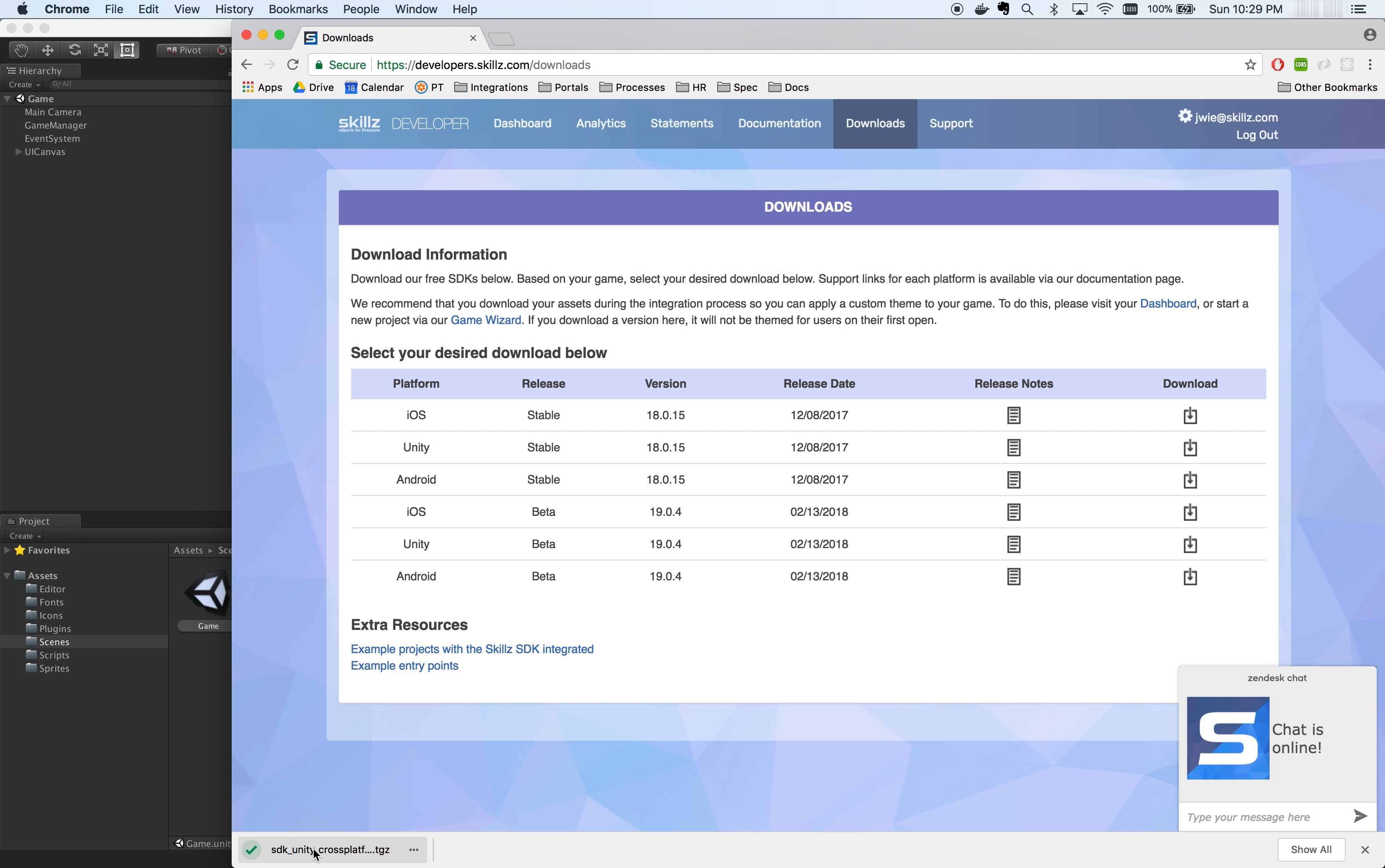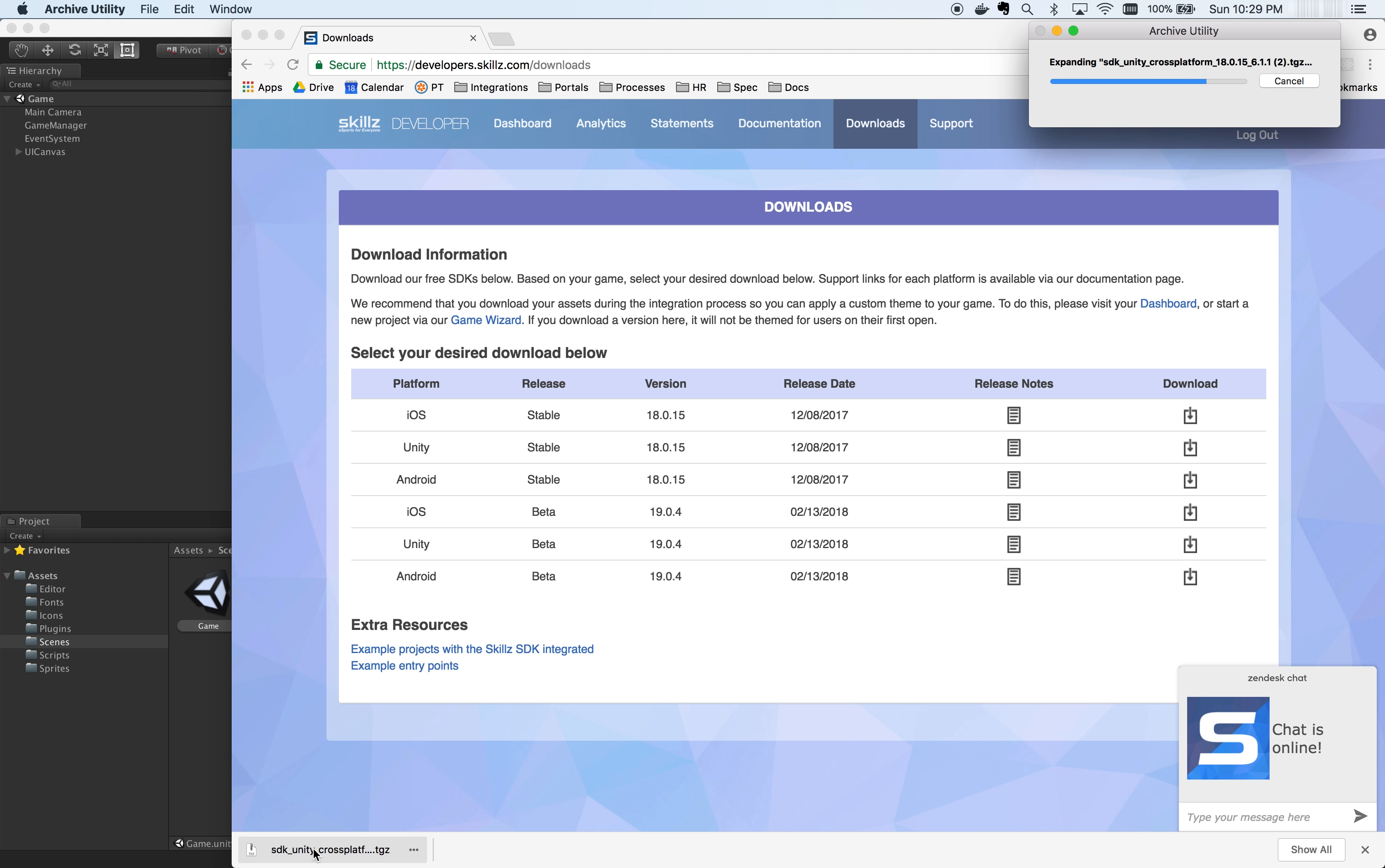First, let's start off with installing the Skills Unity SDK. In the Skills Developer Console, access the Downloads page and download the Unity SDK.